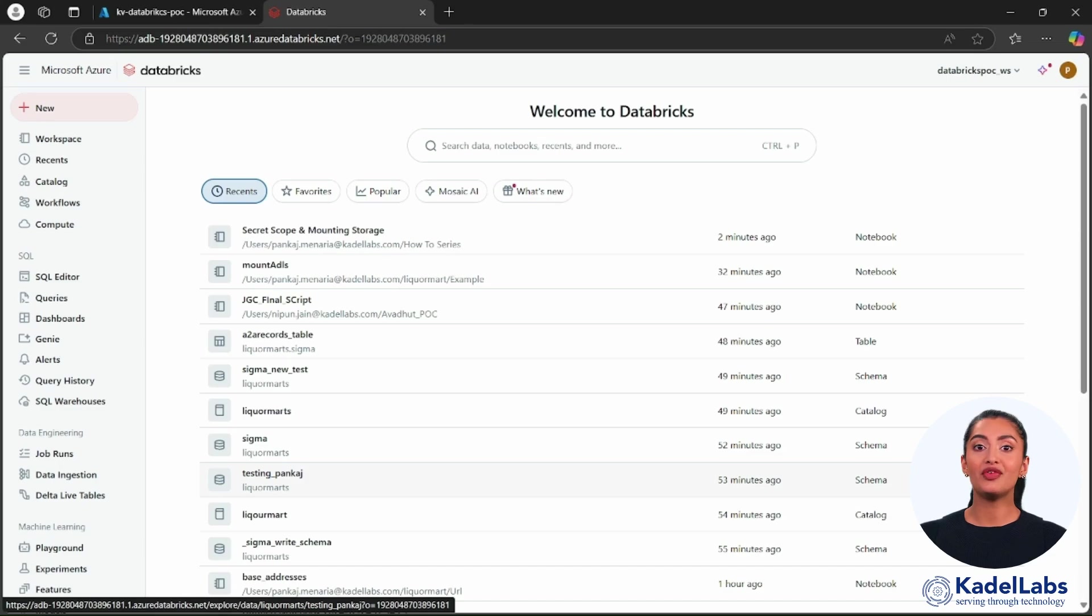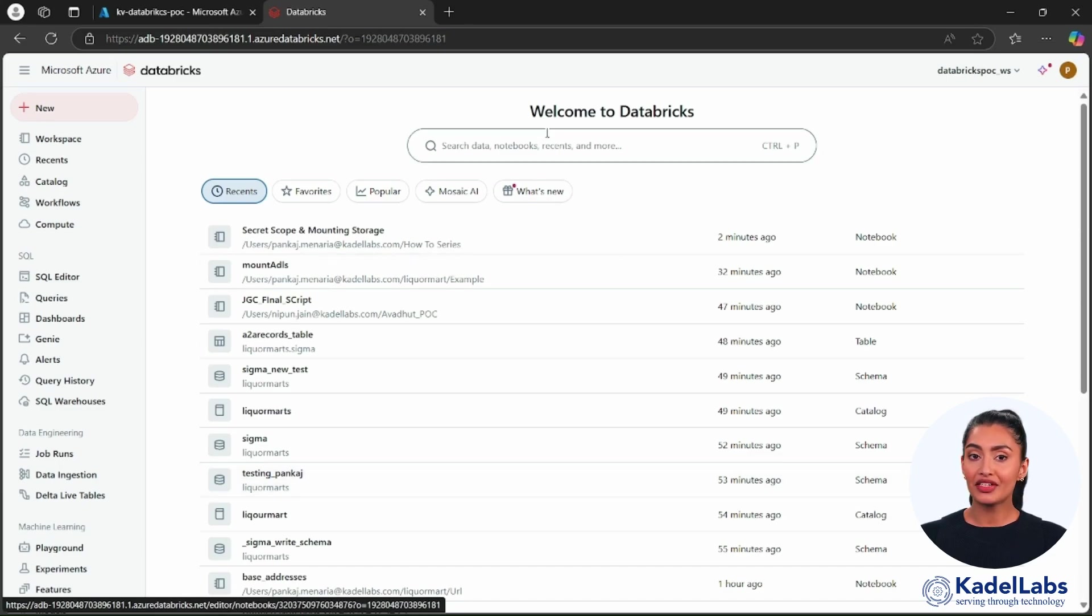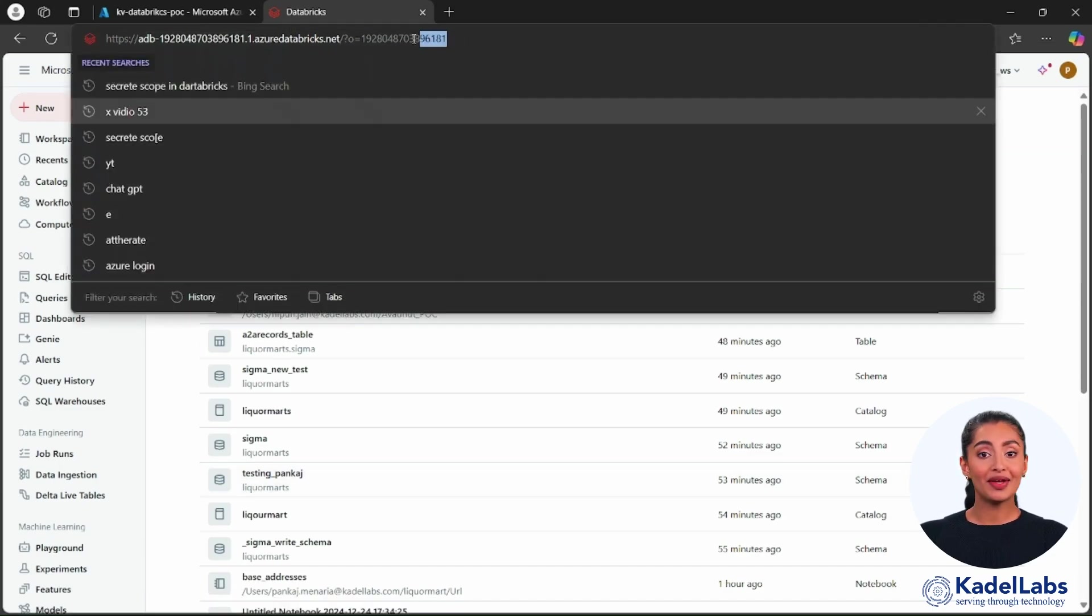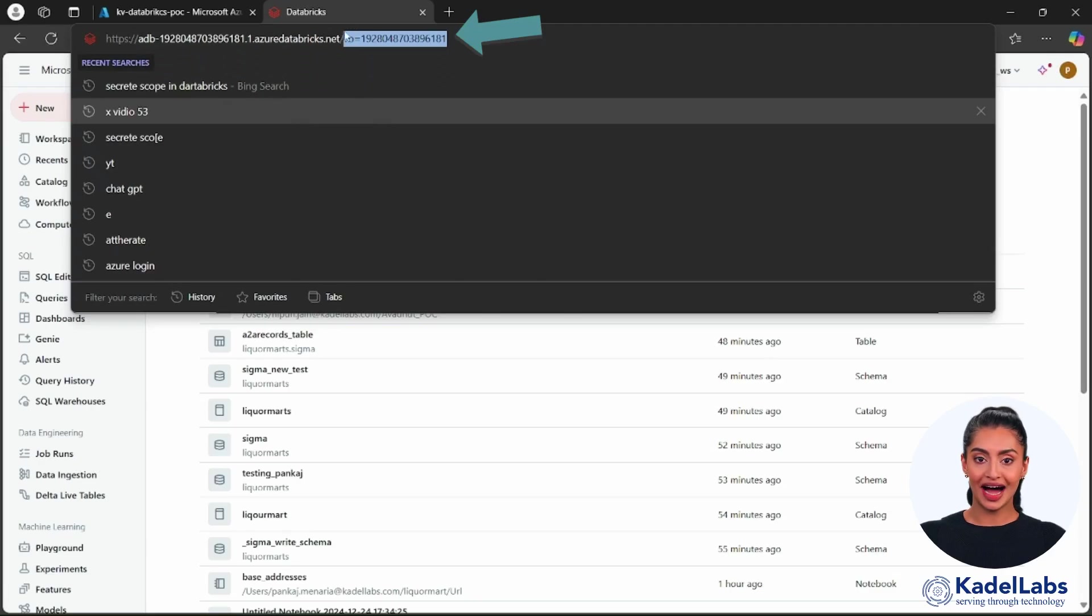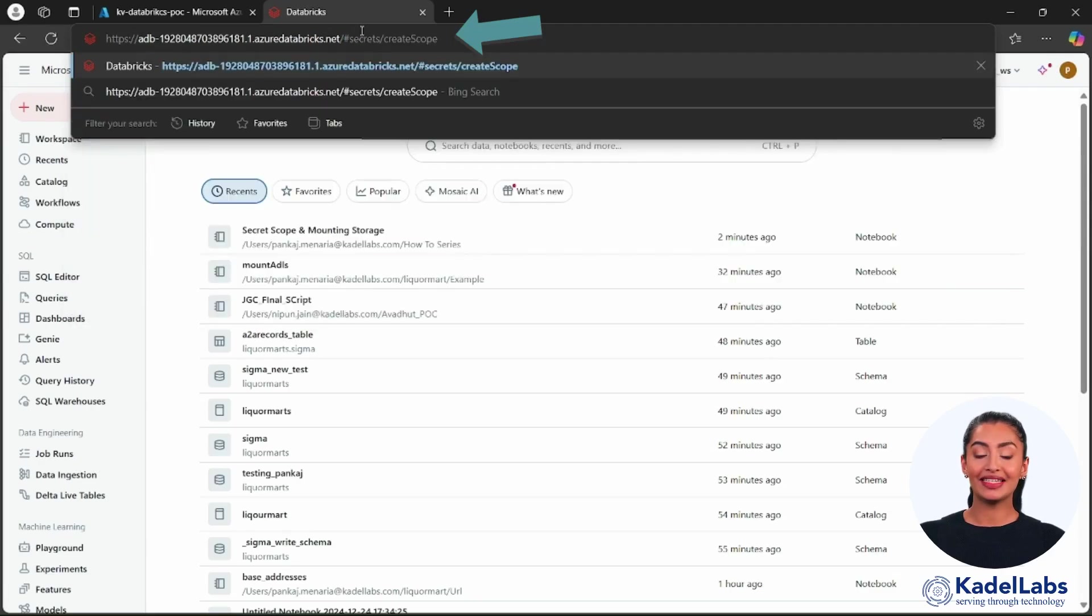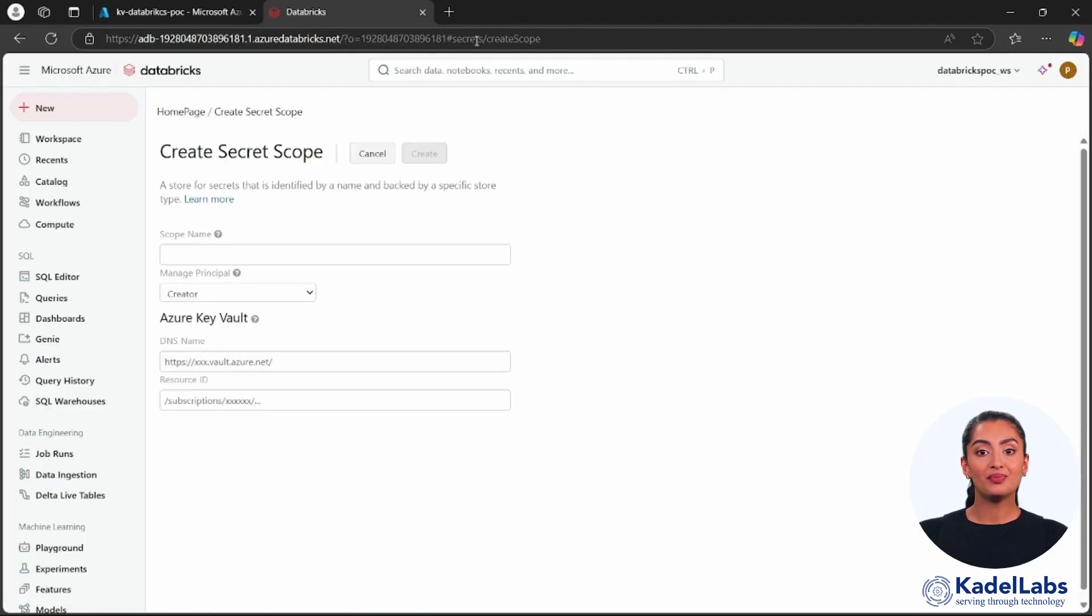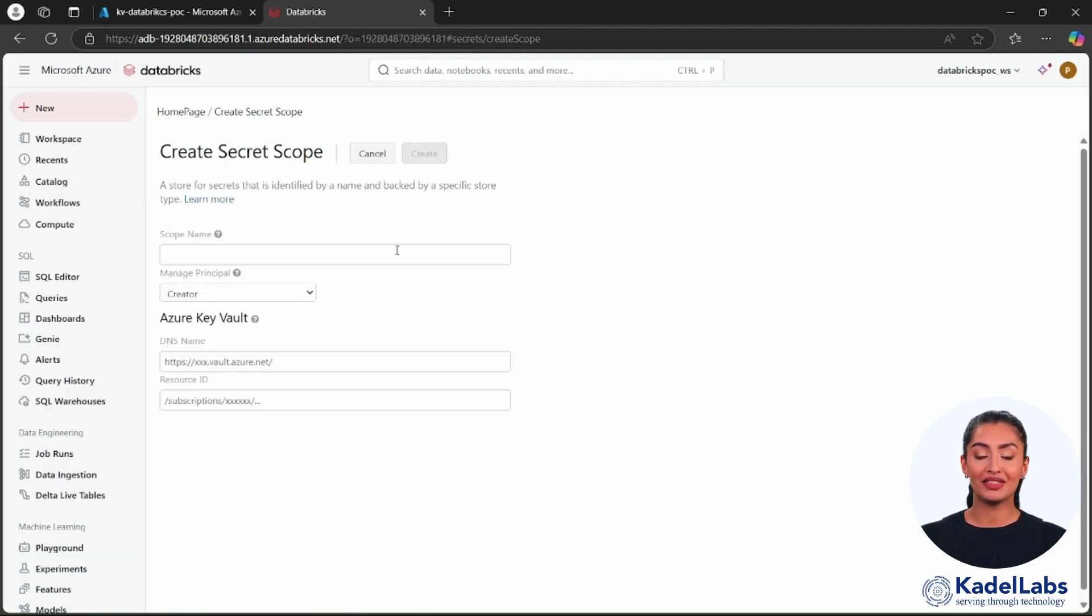To create and manage secret scopes, go to the secret scope UI in the Databricks workspace. In the URL, add 'secret create scope' as shown on screen to access the secret scope creation page. This will allow you to configure and manage your secret scopes securely.